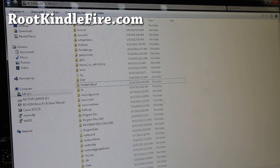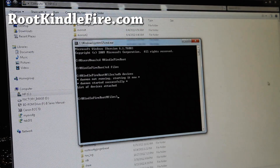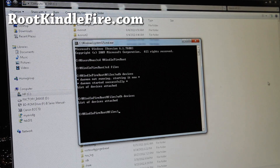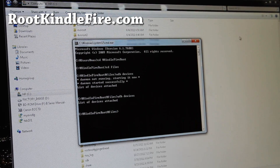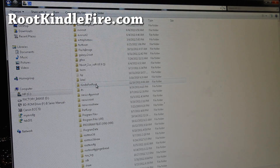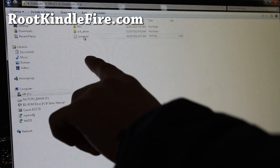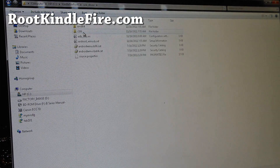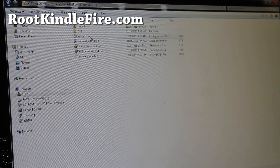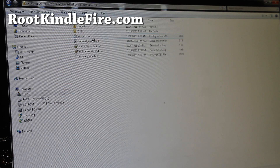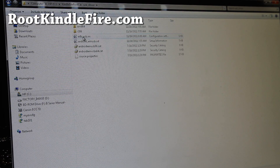Go back to your command prompt and try ADB devices — you won't get anything. That's okay, don't worry, there's actually one more step. Go back to the Kindle Fire Root directory, go in there, and go to the USB driver folder. You'll find a file called adb_usb.ini. You have to copy this file into your user preferences.